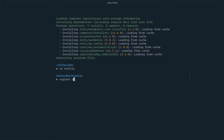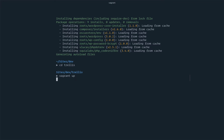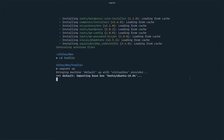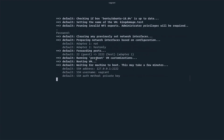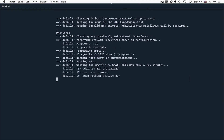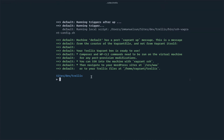Now I'll enter the Trellis directory and run vagrant up again. That should provision everything and get it running. There's a lot of downloading and processing to be done, so I'll stop recording and come back when it's done. We've resumed recording — it took about 10 to 15 minutes to finish downloading and setting up. Vagrant is now running and we should be good to go.